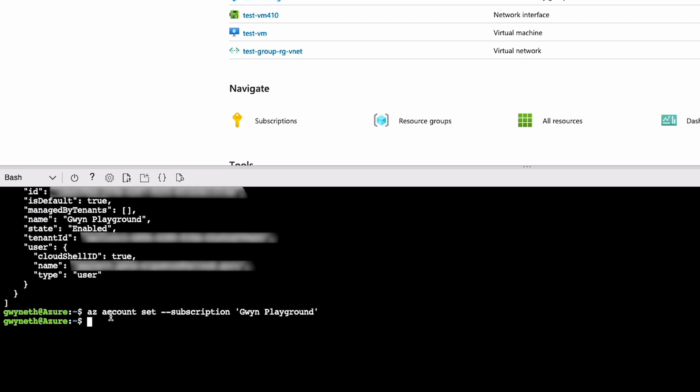You may be asking, well, how do I know if I'm actually in the right subscription if I didn't get any output or any success message or anything like that? And that is a solid question. We do have a command for that as well. We can do az account show,